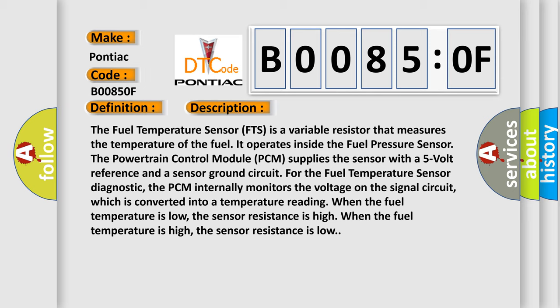The PCM internally monitors the voltage on the signal circuit, which is converted into a temperature reading. When the fuel temperature is low, the sensor resistance is high. When the fuel temperature is high, the sensor resistance is low.